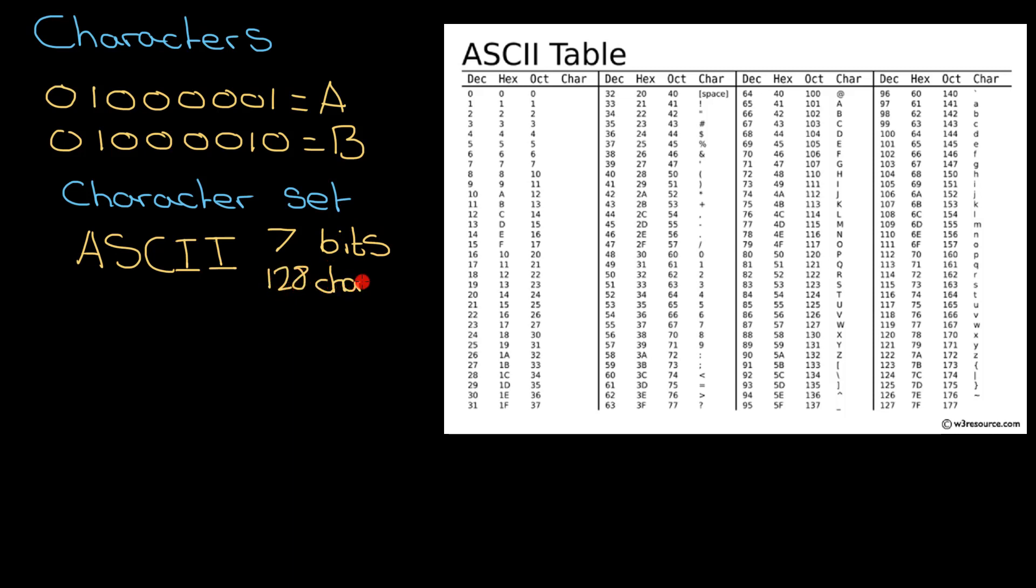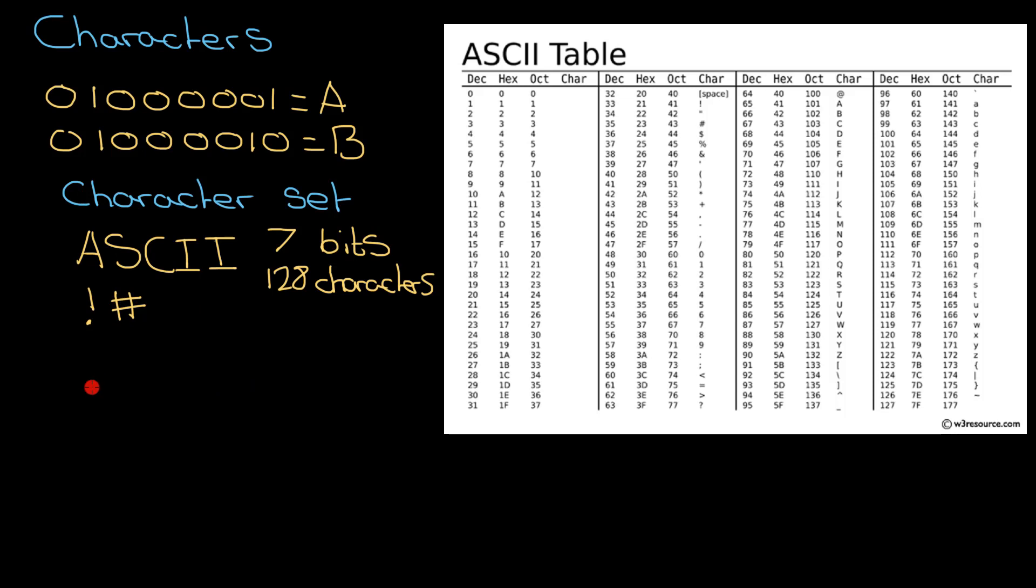That came with a particular problem. Once you've done all the capital letters, all the lowercase letters for our alphabet, all the numbers, and important punctuation like exclamation marks and hashtags, we don't have a lot of space left. So that was fine for our first implementation, but what about other needs?